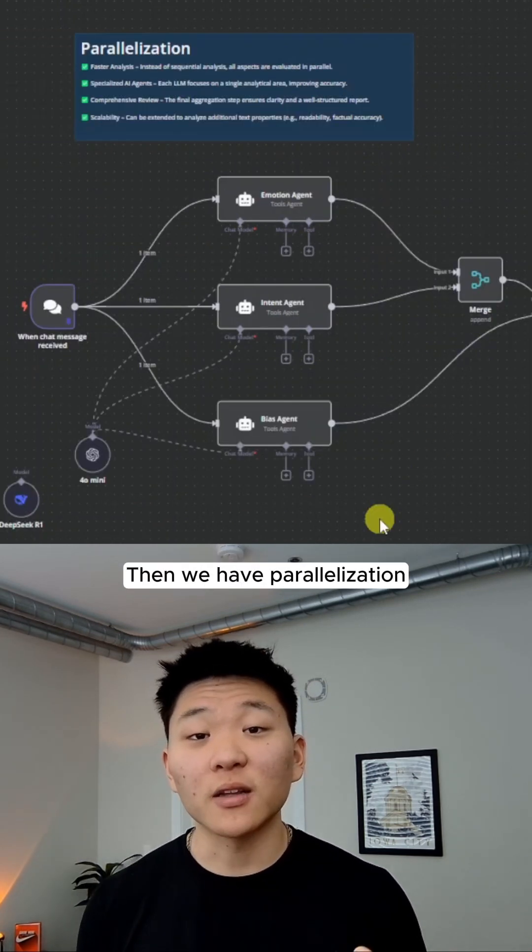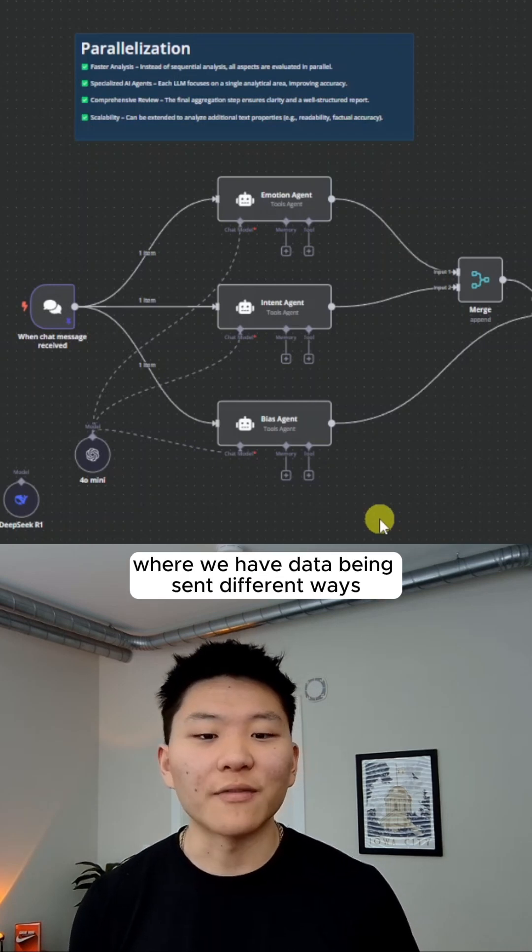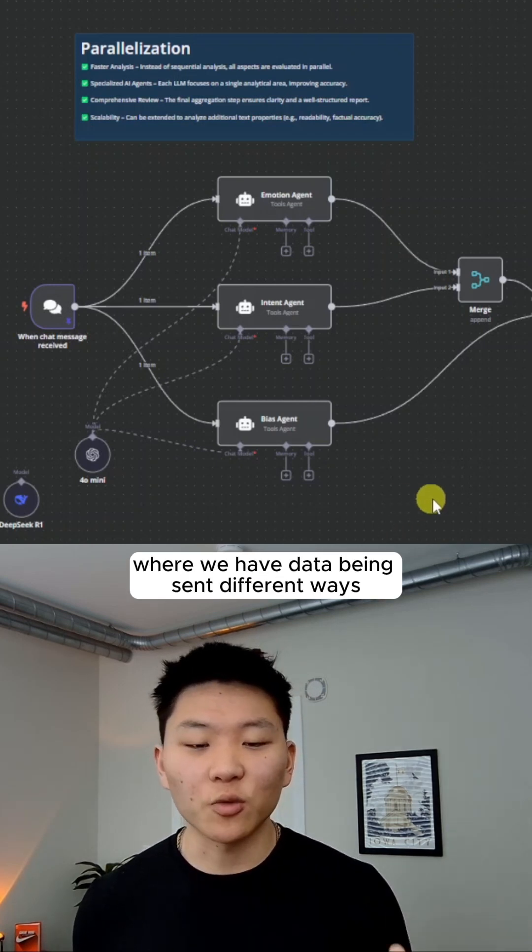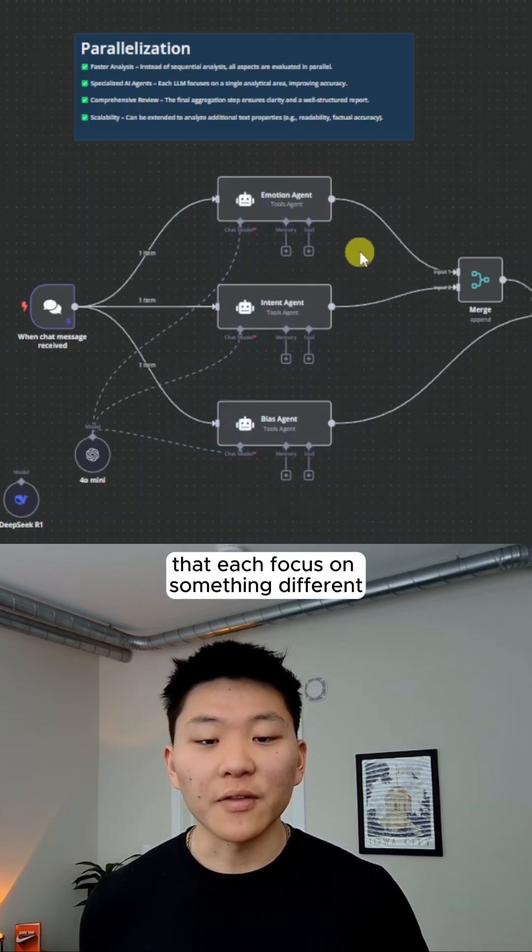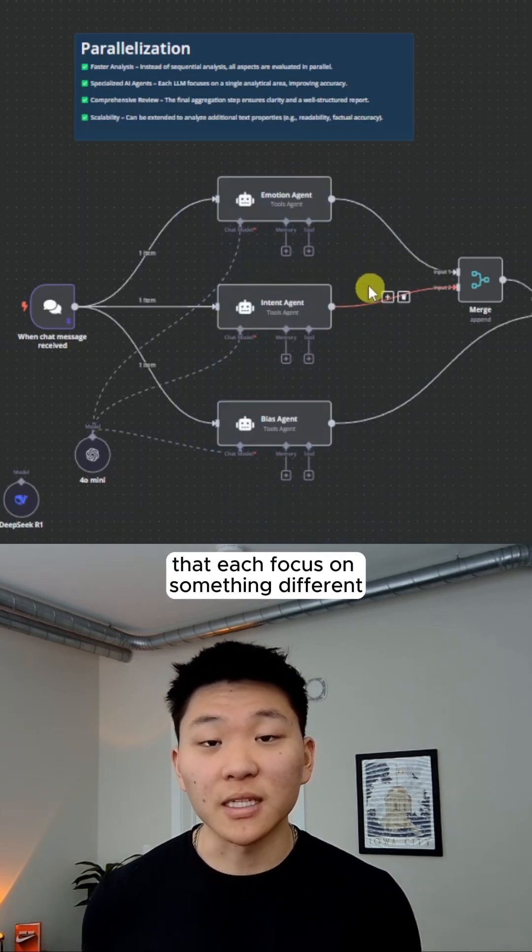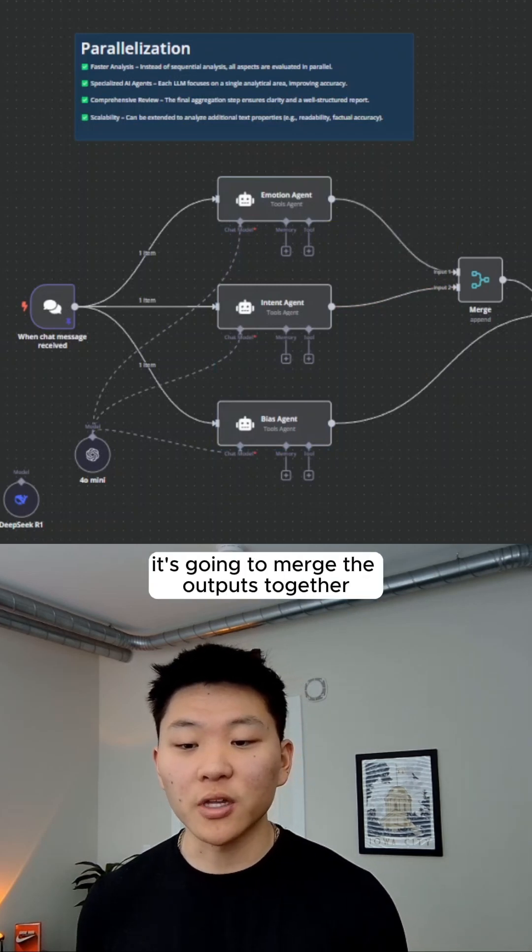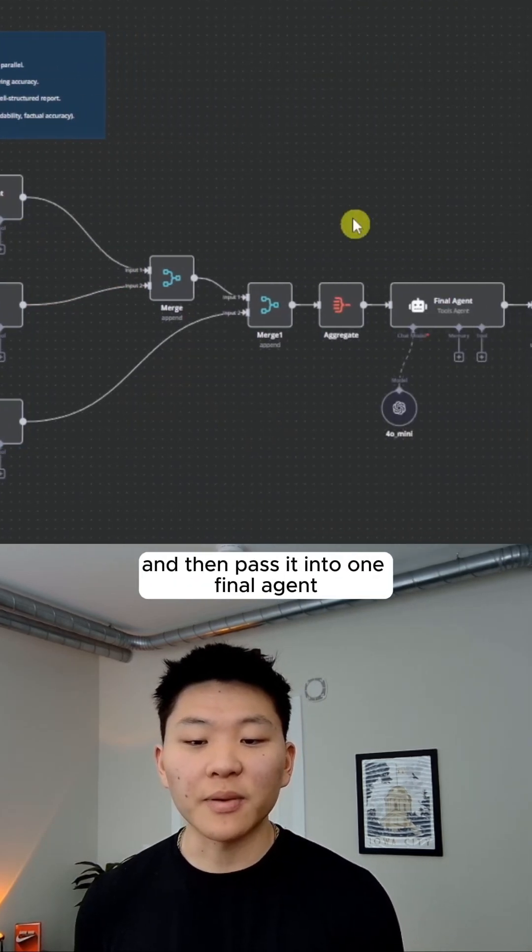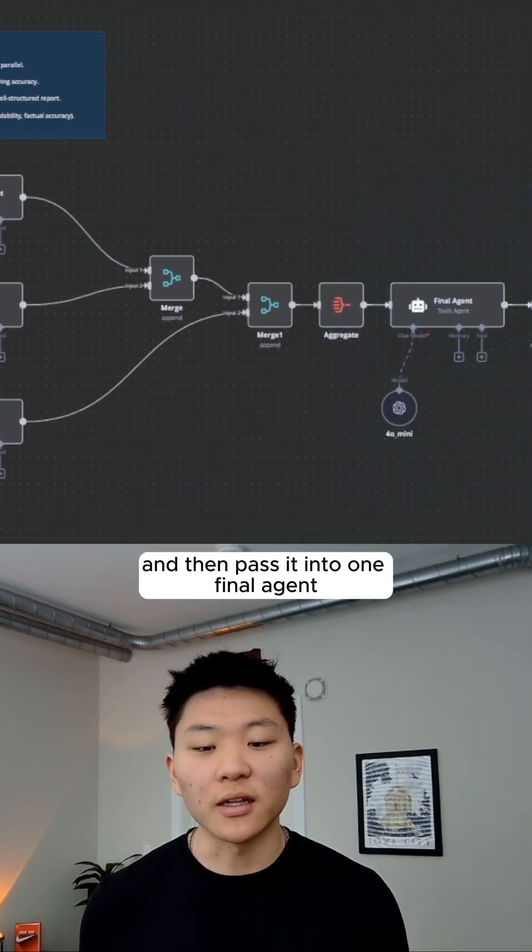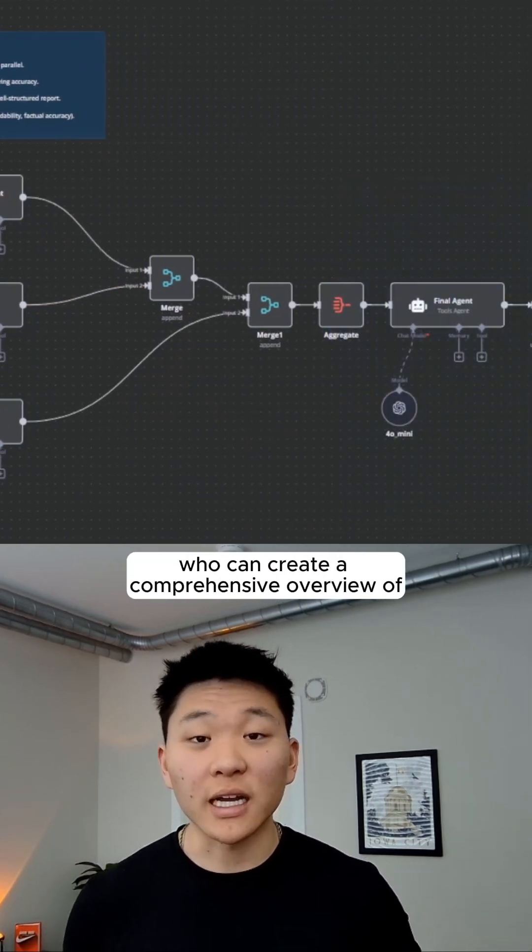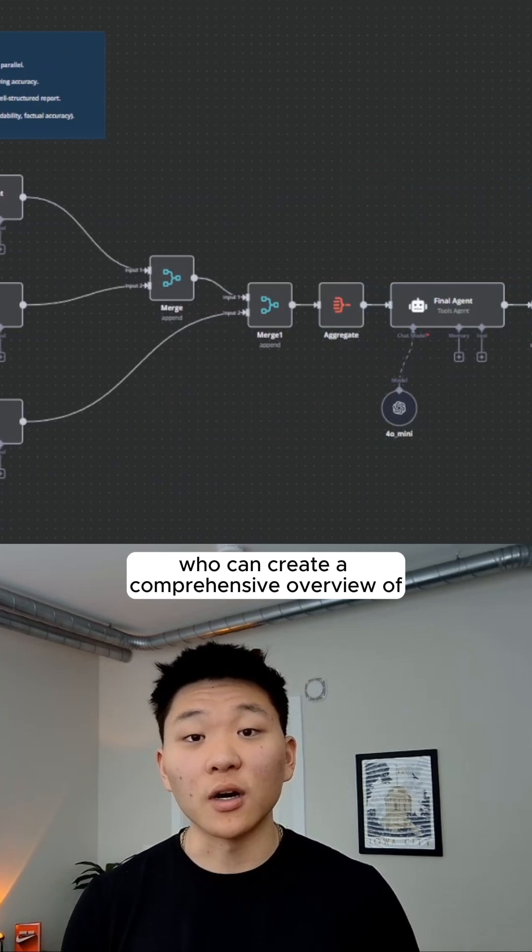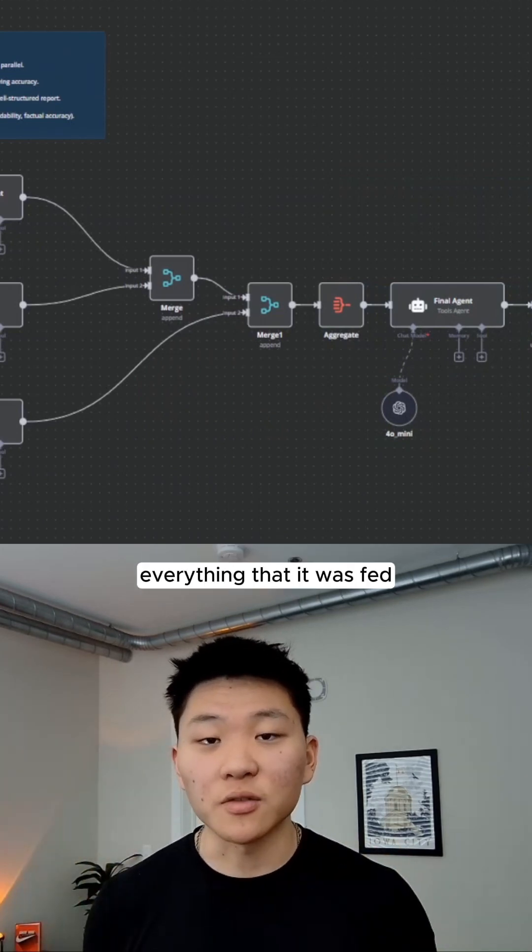Then we have parallelization, where we have data being sent different ways. In this case, we have three different agents that each focus on something different. Then at the end, it's going to merge the outputs together and then pass it into one final agent who can create a comprehensive overview of everything that it was fed.